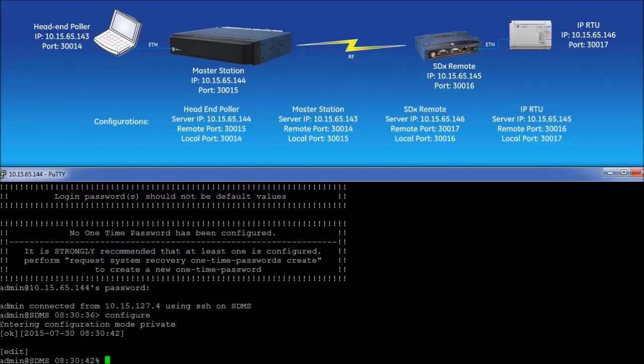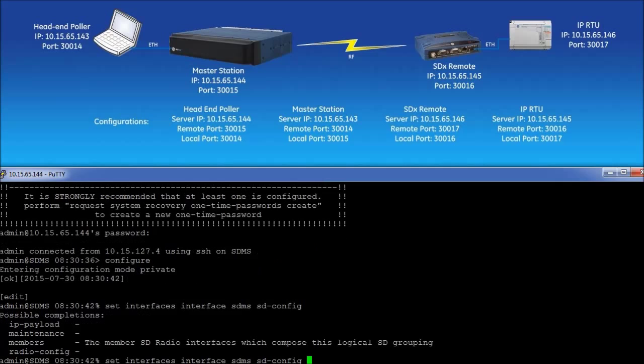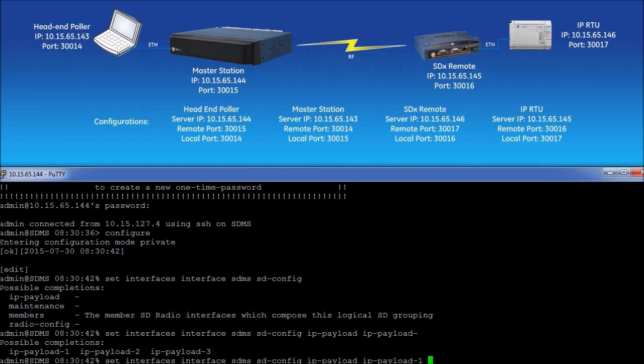To set parameters on the SDM as interface, start by typing set interfaces interface sdms sd-config and then press the tab button. Next, enter IP dash payload and then the tab button twice. There are three separate IP payloads that can be configured. In this example, only one IP payload is used. Enter one to complete the command and then hit the tab button.